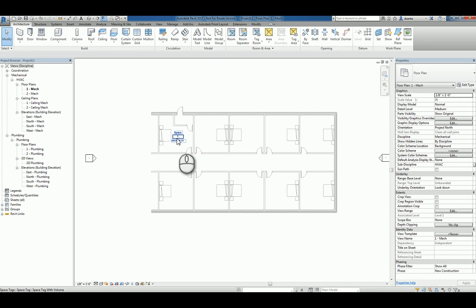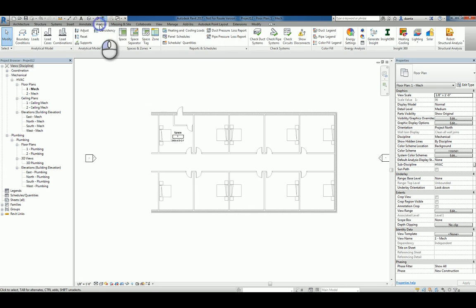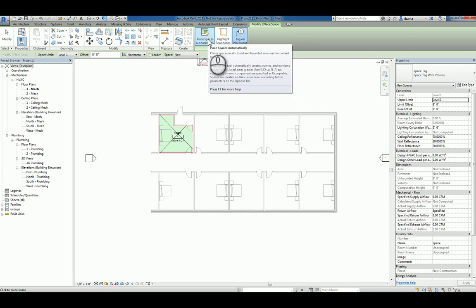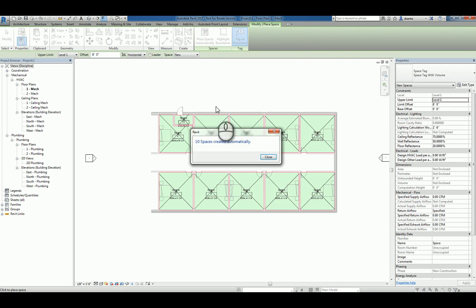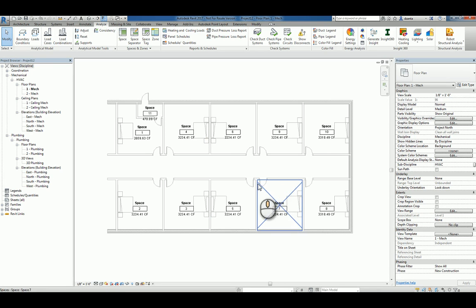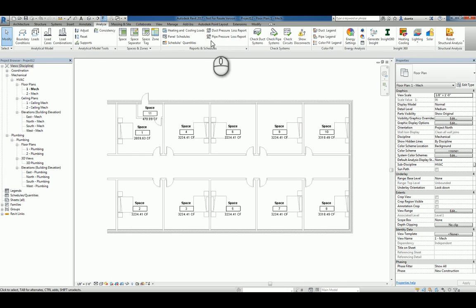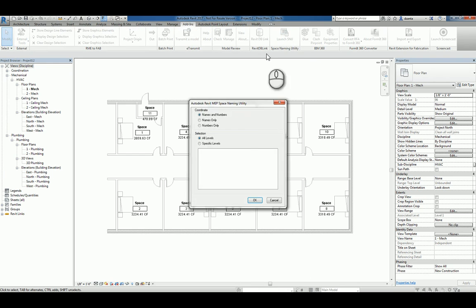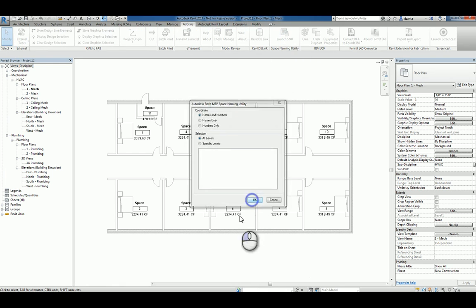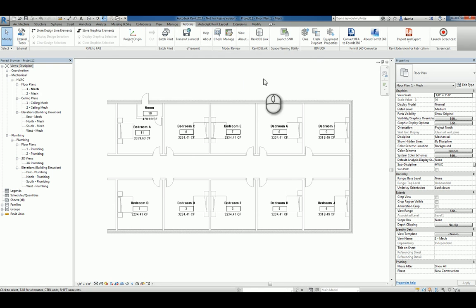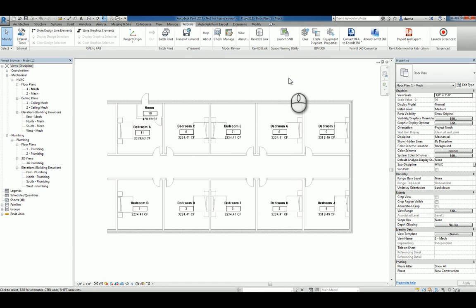That's placing the room object at a single instance level. You have the ability to click spaces and click place spaces automatically and it will do so across the board. Now they're all going to be named and numbered as space and just the generic numbers. However, since we have the space naming utility, you can use that tool to copy that information across from the ARC model. I did a separate screencast video on just the SNU2 utility so you can look at that video when you need to.